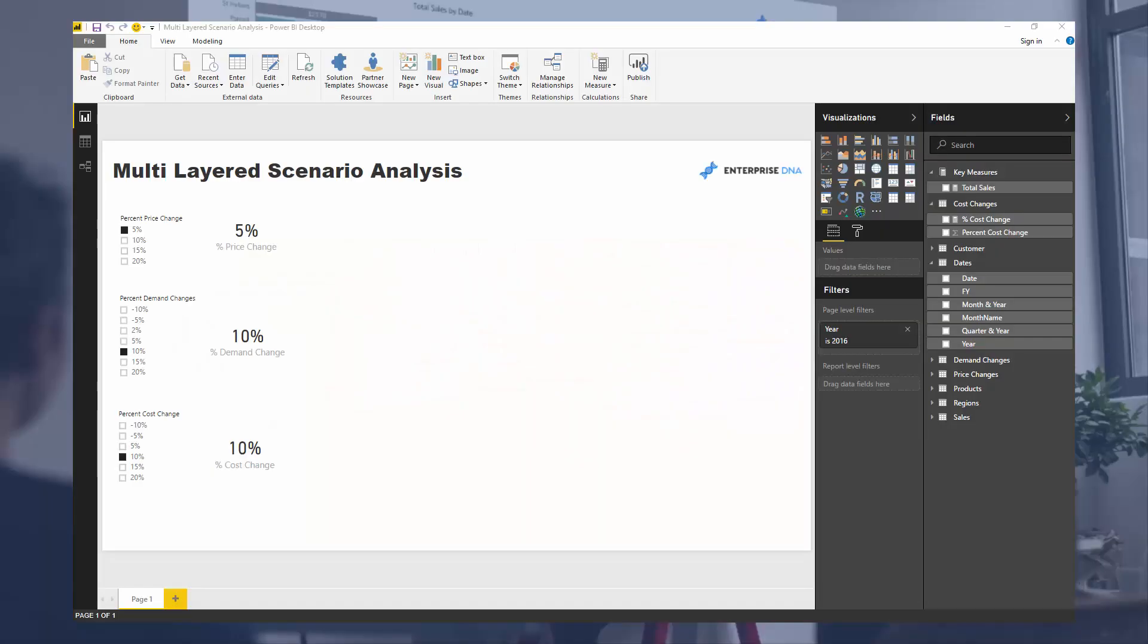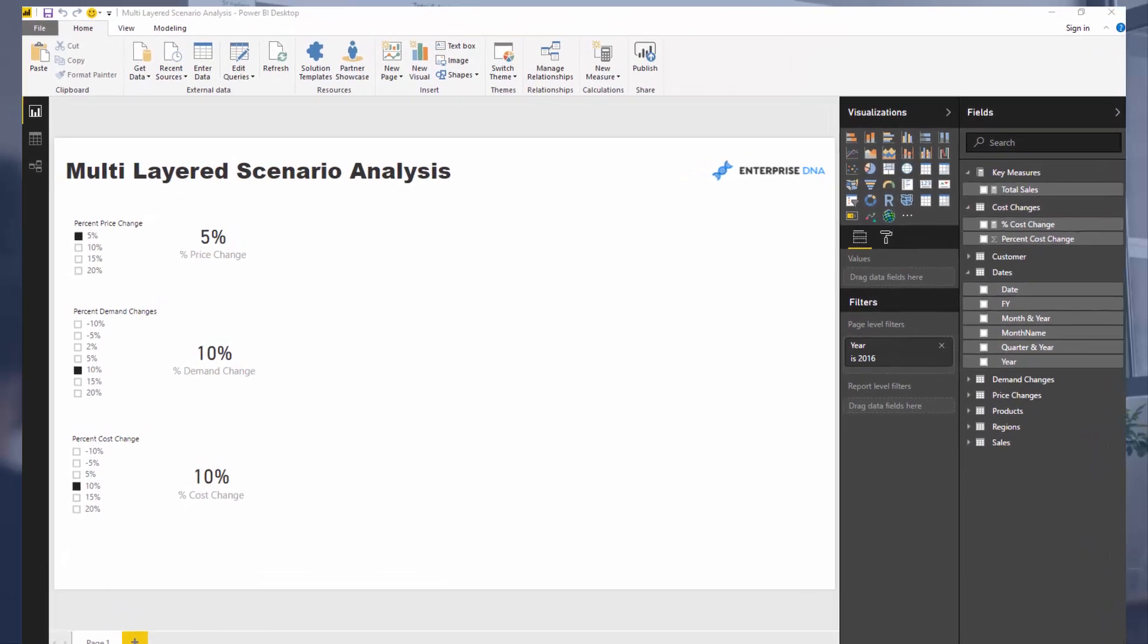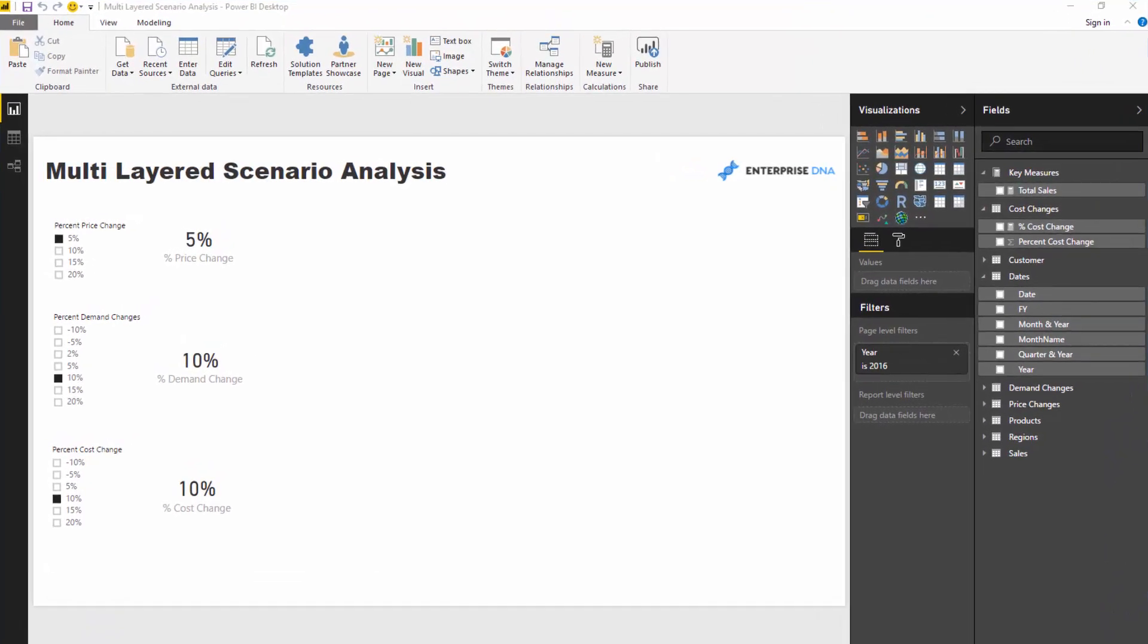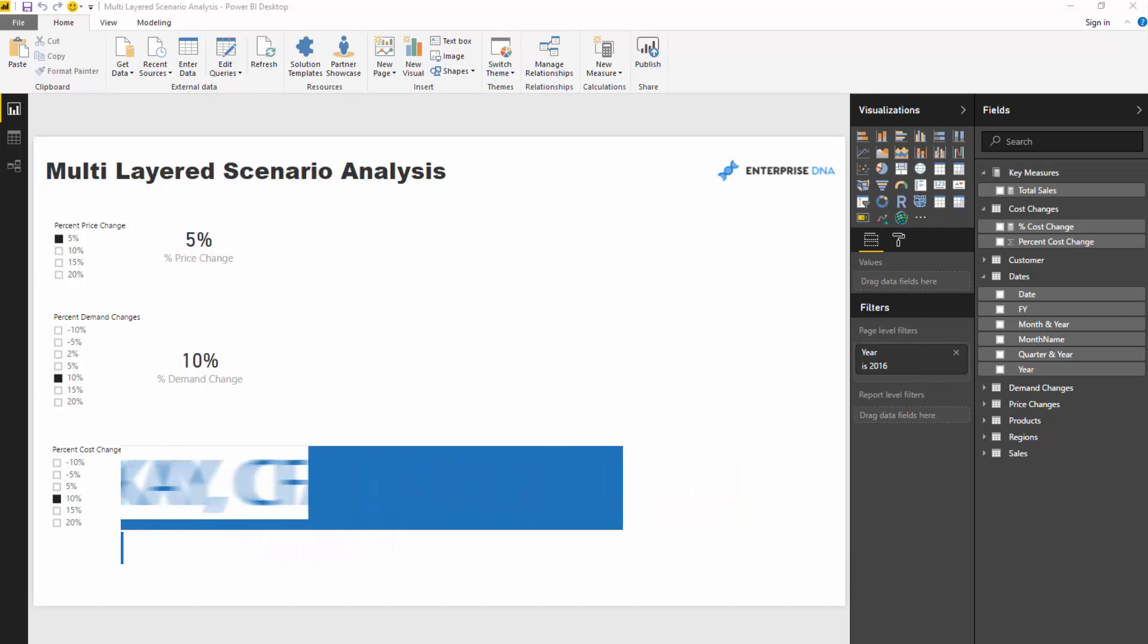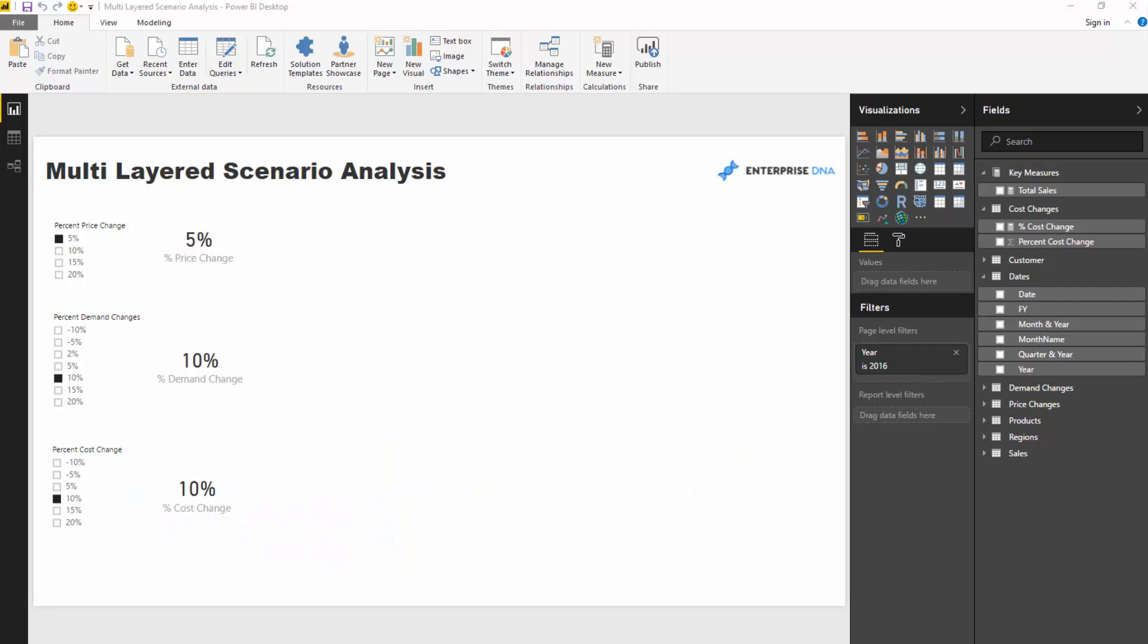Here we're going to take you through some awesome techniques around how you can layer multiple variables on top of one another within measures. You can bring in variables that sit outside your data model and then run scenarios or analysis on multiple different variables.